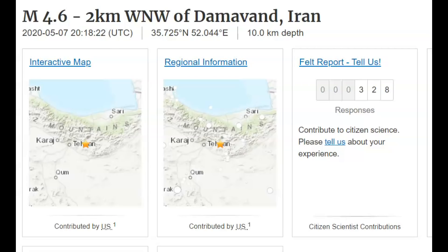Hi everyone, I'm Mary with Mary Greeley News. Thank you for joining me. In Iran, they said the earthquake that occurred was a magnitude 5.1. USGS said it was a 4.6. Two people were killed and dozens were injured.